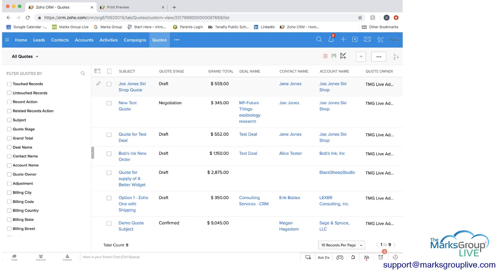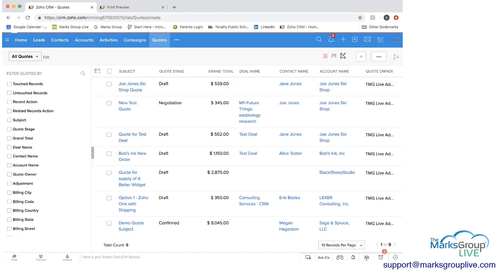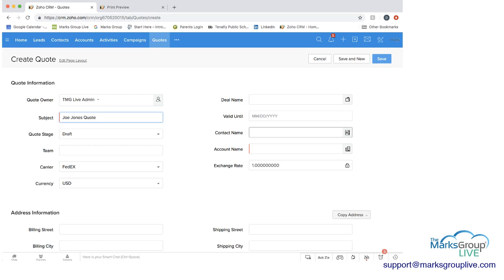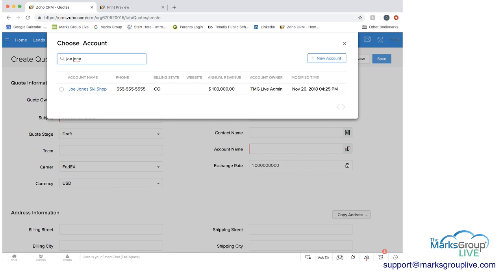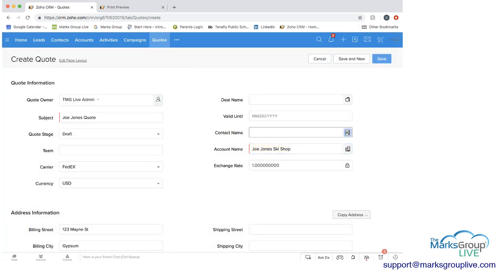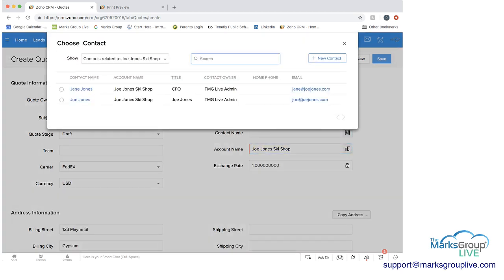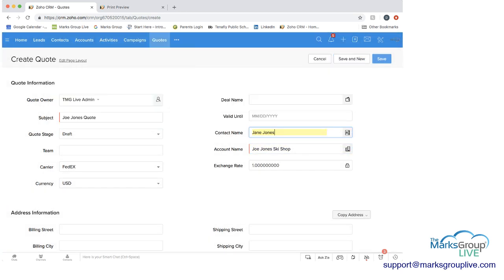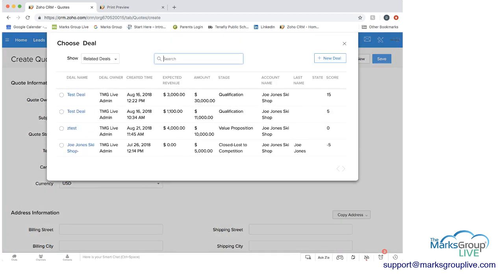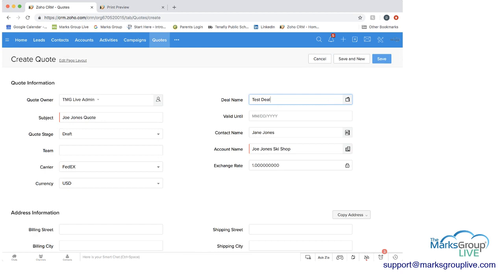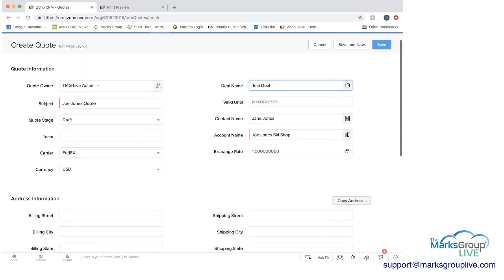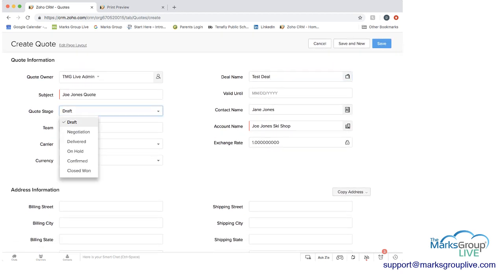And just show you quickly how you can add a quote as well. So again, here we have the required information which is the subject. In this case, we could say Joe Jones quote. And then we can make sure that the account name we find is Joe Jones. You can just choose that. You can add the contact, which would be Jane Jones. And we can choose a deal. We can just choose this test deal.